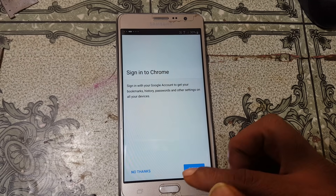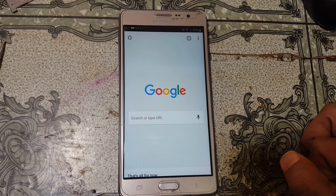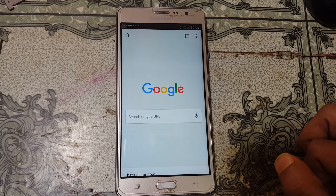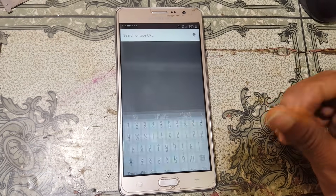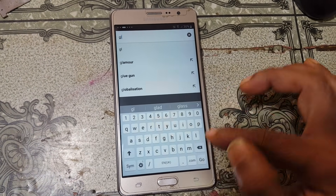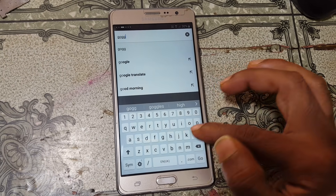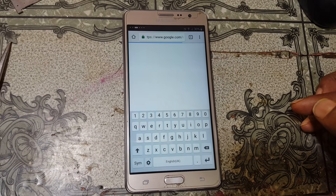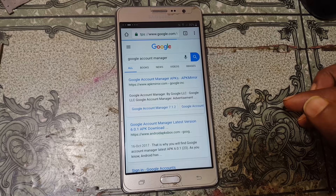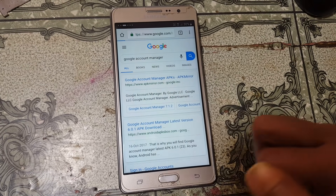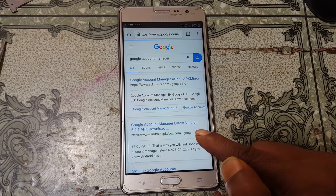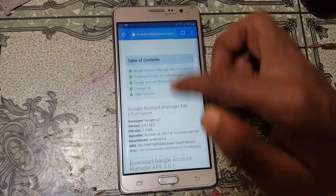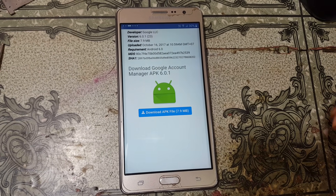Click accept and continue, then no thanks. Tap the address bar and type Google Account Manager version 6. Simply download this application — scroll down and download the APK.